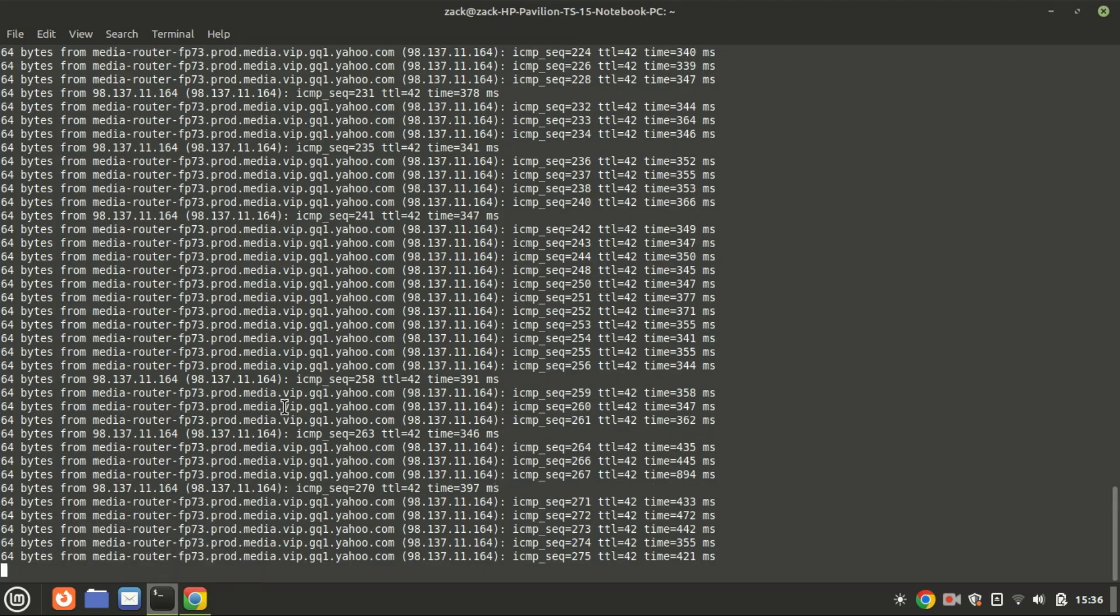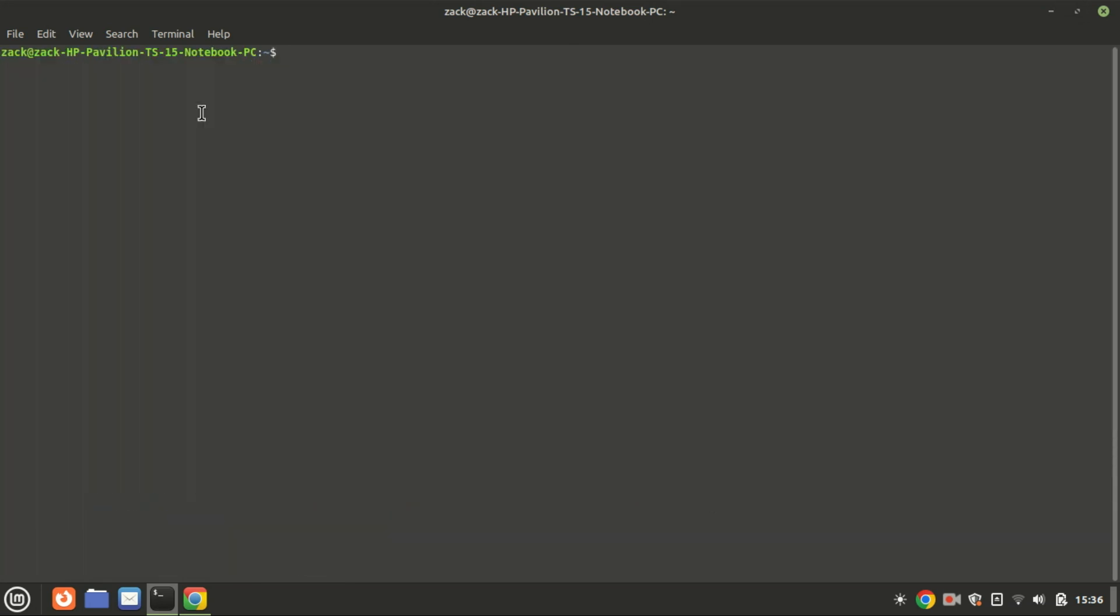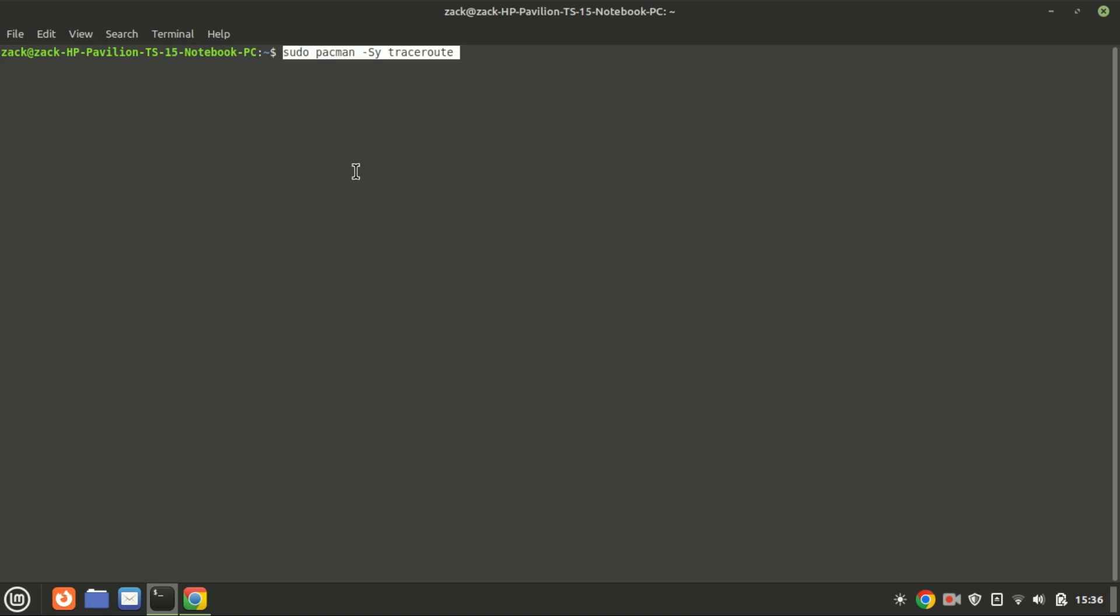First things first, let's make sure traceroute is installed on your Linux machine. Most distributions have it installed by default, but if not you can easily install it. For Fedora, Rocky, or Oracle Linux you can use this command. For Arch Linux you can use this command. Use this command to install traceroute on OpenSUSE.